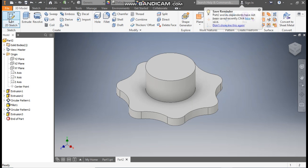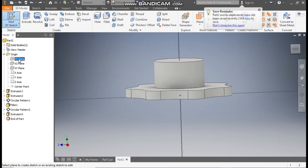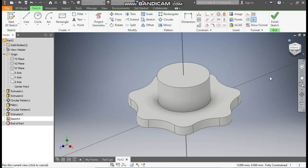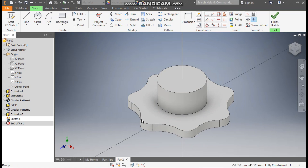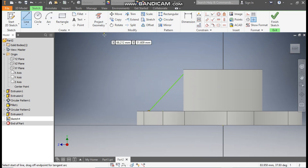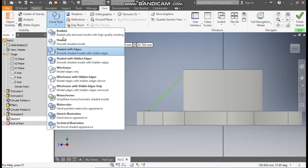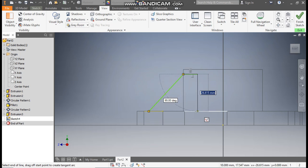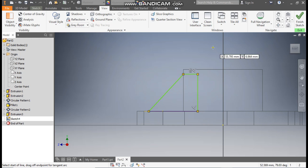Now we are going to construct the rib profile. Go to 2D Sketch and select the visor plane. Go to Home view. The rib profile will start from this profile. Go to Line, go to the right view, select here and select here. To make it clearer, go to View, Visual Style and change it to Wireframe. Make the internal profile join properly and close it.